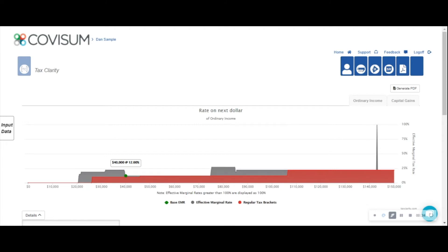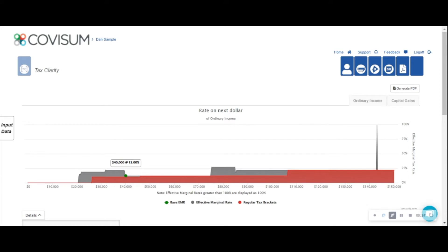What you see here is the red and gray tax map, which is helpful in determining the rate on the next dollar of ordinary income. The red area represents the IRS regular tax bracket, which begins after the deductions and exemptions are applied. It's important to note that the gray area, or effective marginal rate, will extend beyond the regular brackets due to a variety of sub-calculations within the tax code.